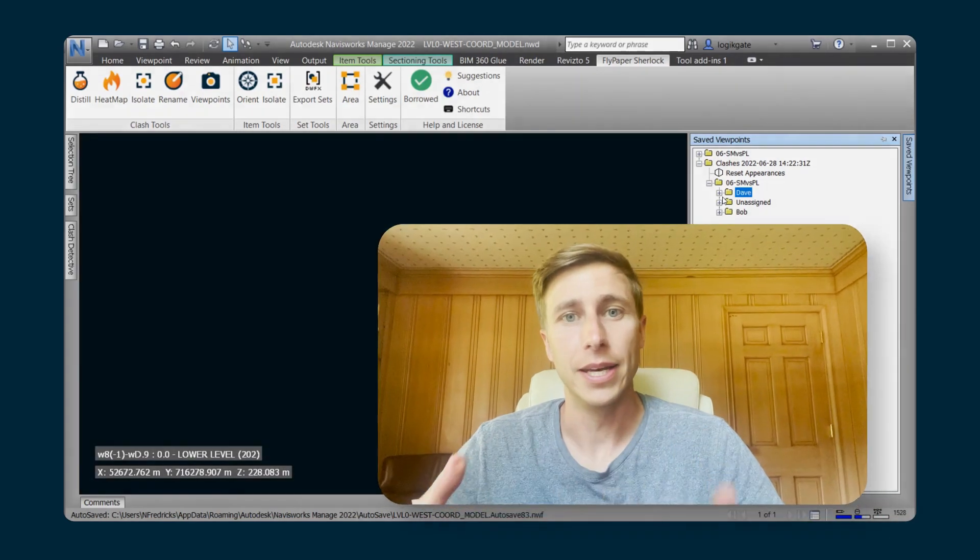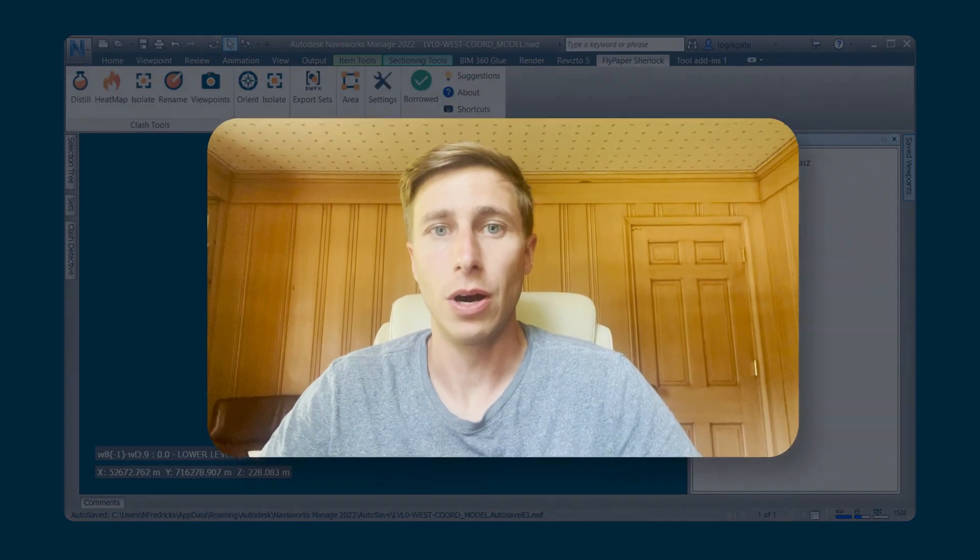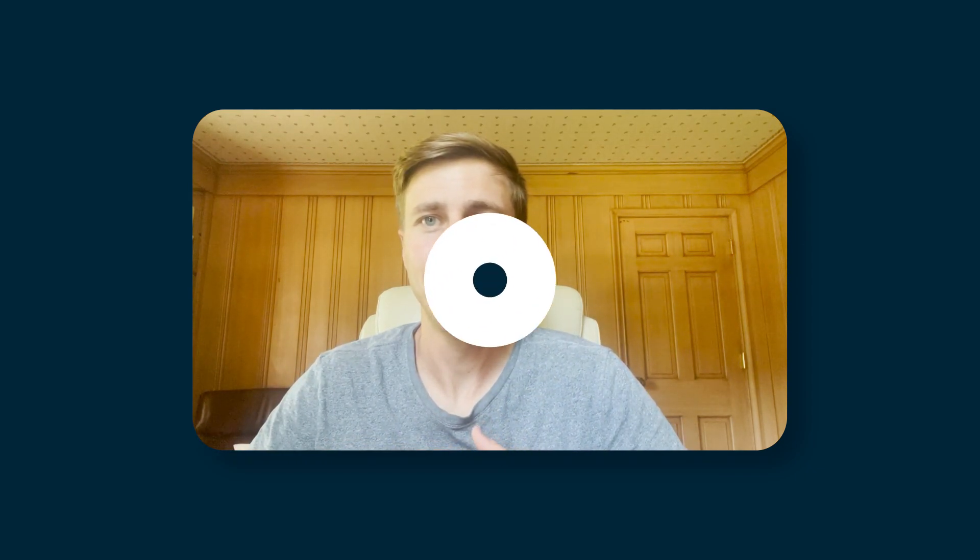I think that takes us through our new viewpoints feature. If you've got any questions, you can shoot us an email or reach out to us on our website. Thank you. Have a great day.